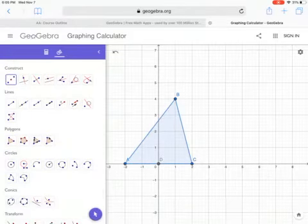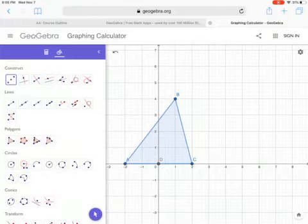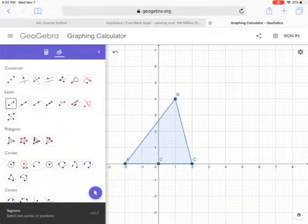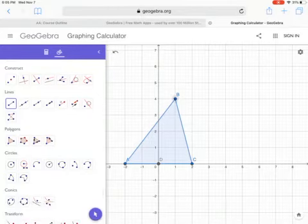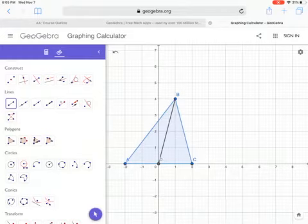To plot the midpoint, choose any line you want and it will automatically place it. To find the median from there, simply tap the two points you want to connect. In this case, the line from the vertex to the midpoint is the median.